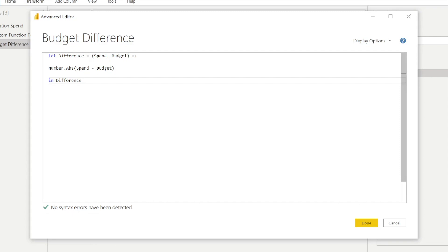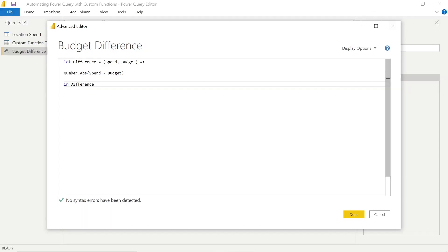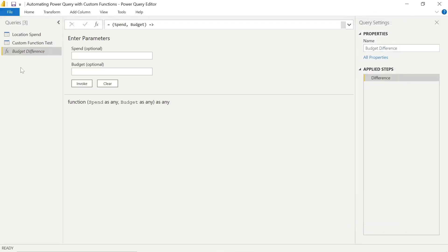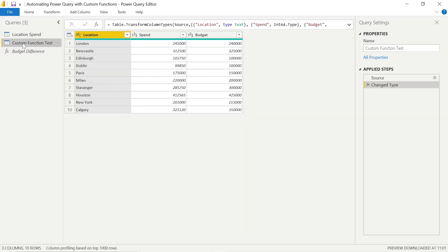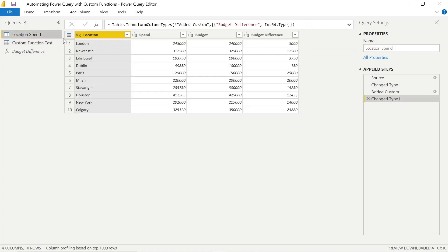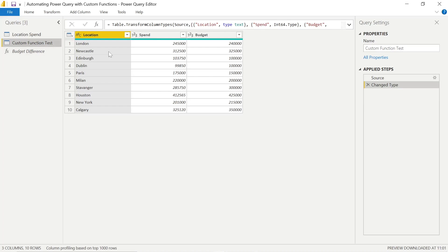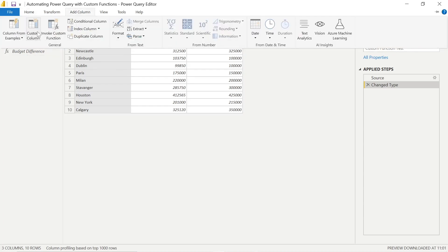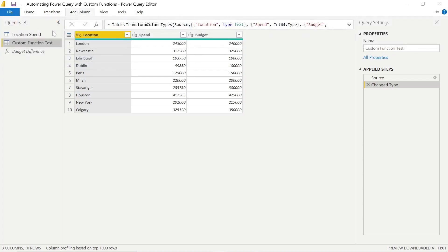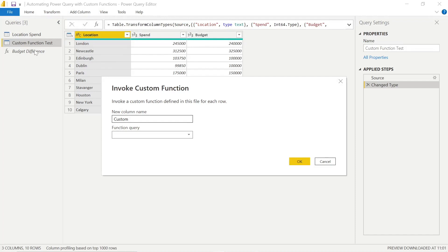Once we've done that and typed that in, we can go ahead and see how this works. Remember, we had the blank table, and in order to reuse this function, we're going to achieve something identical to the budget difference. To use this, we have to click Add Column because that's the action that we're going to take. And from there, we can invoke a custom function.